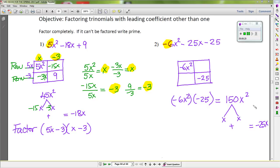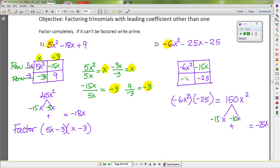For 150, we can factor it as negative 15 times negative 10, which gives us 150 when multiplied. If we add them, that gives us negative 25, and with the variable x the terms are negative 15x and negative 10x. So we put negative 15x and negative 10x into the box.